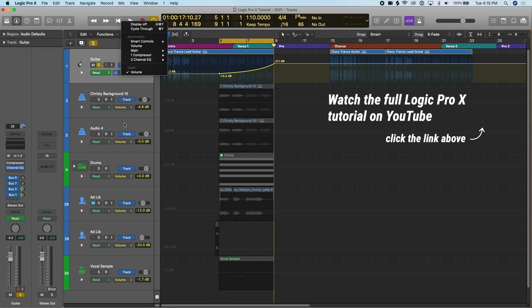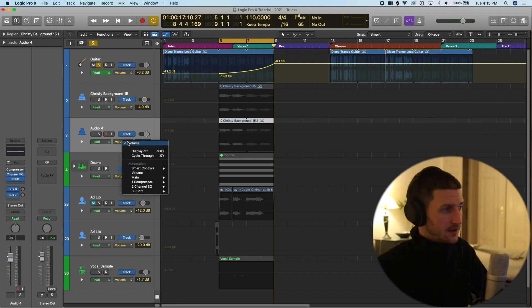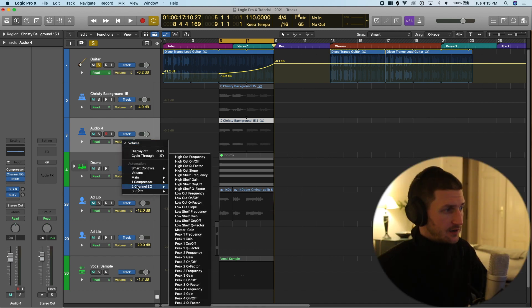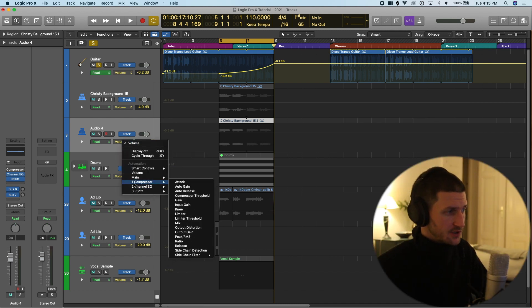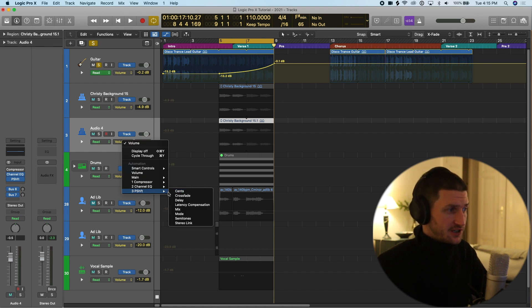For example, on my audio four track here I have a compressor, a channel EQ, and a pitch shifter. So if I go to drop-down I have a channel compressor, channel EQ, and a pitch shifter. I can even automate the pitch shifter.